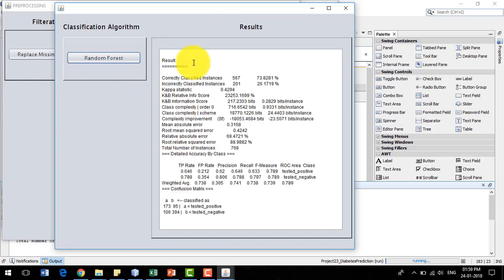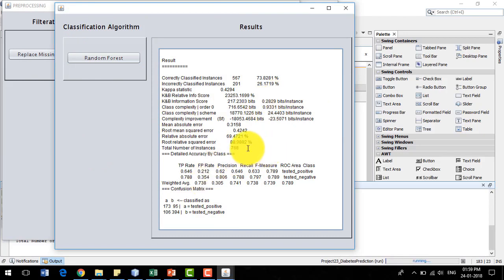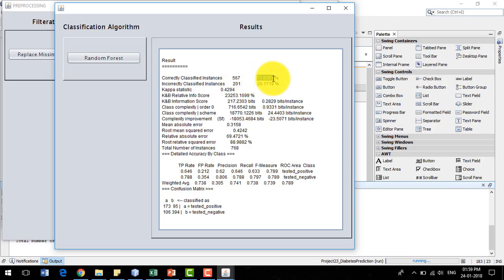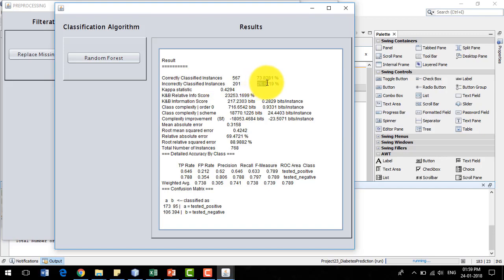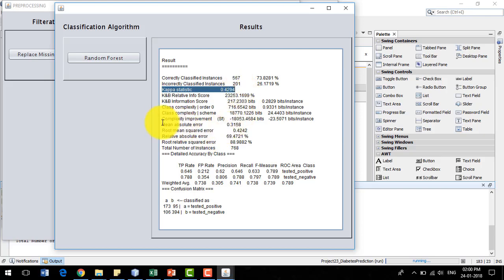I click the random forest button and here are the results of the classification. Out of 768 instances it has correctly predicted 567 instances, corresponding to 73.82% accuracy. We have 201 instances that are incorrectly classified, corresponding to 26.17%. We also have the kappa statistic, which denotes the correlation between actual values and predicted values — a value closer to 1 means a very good prediction result.